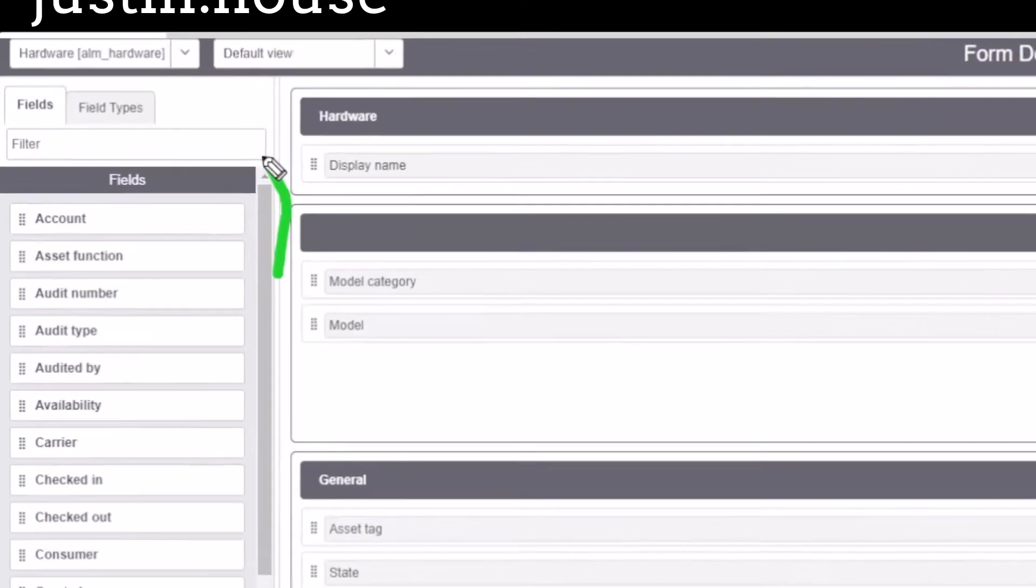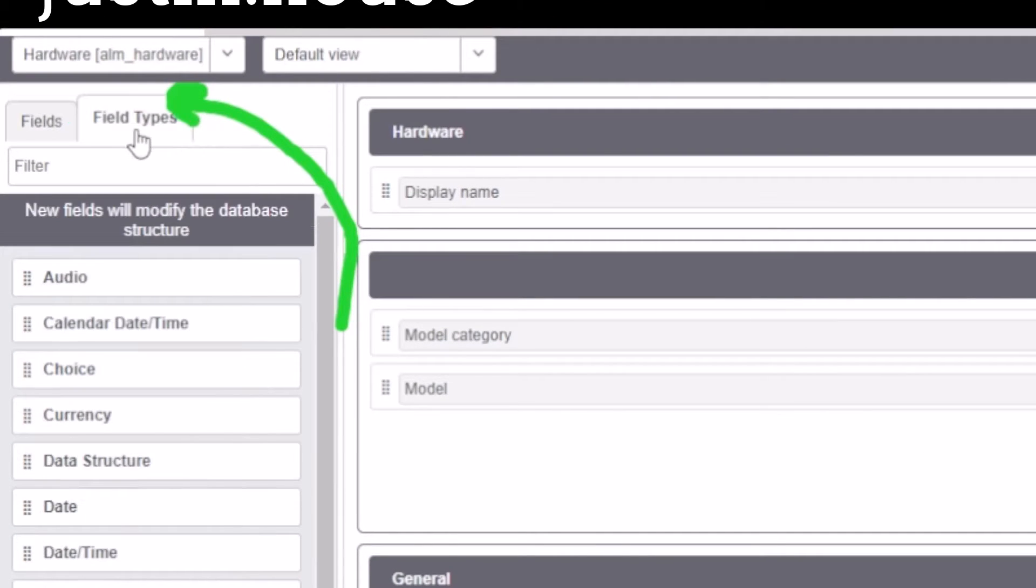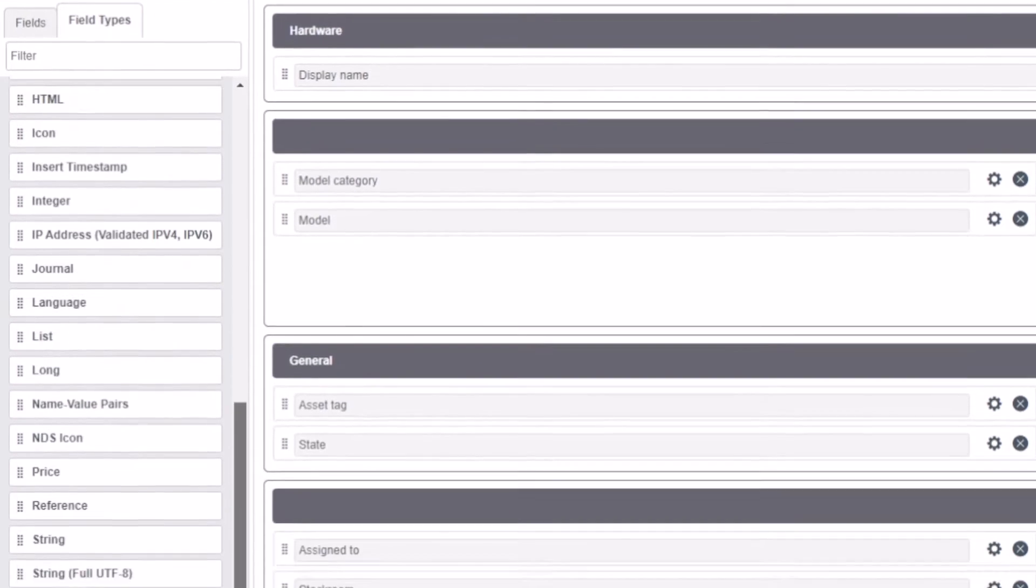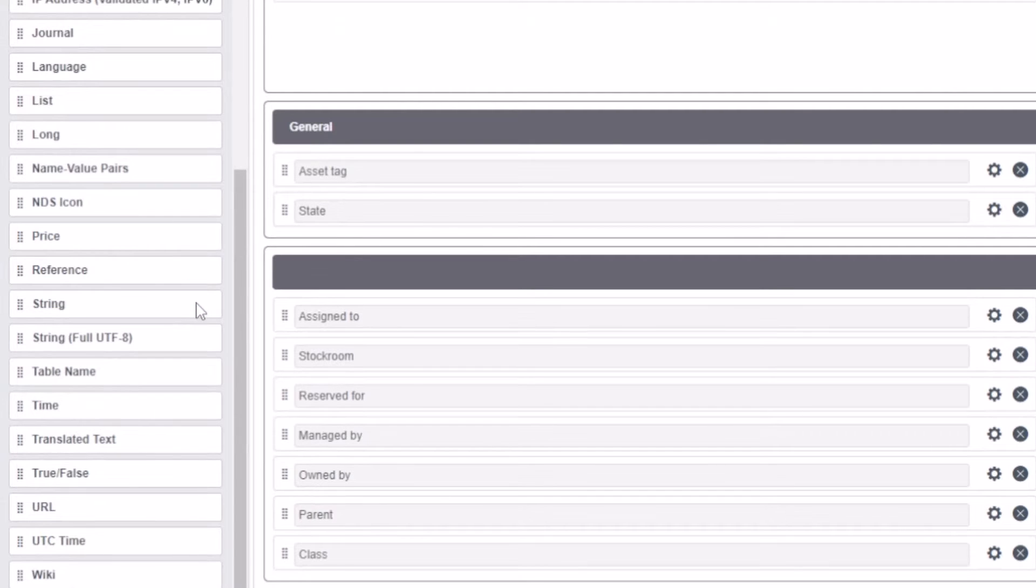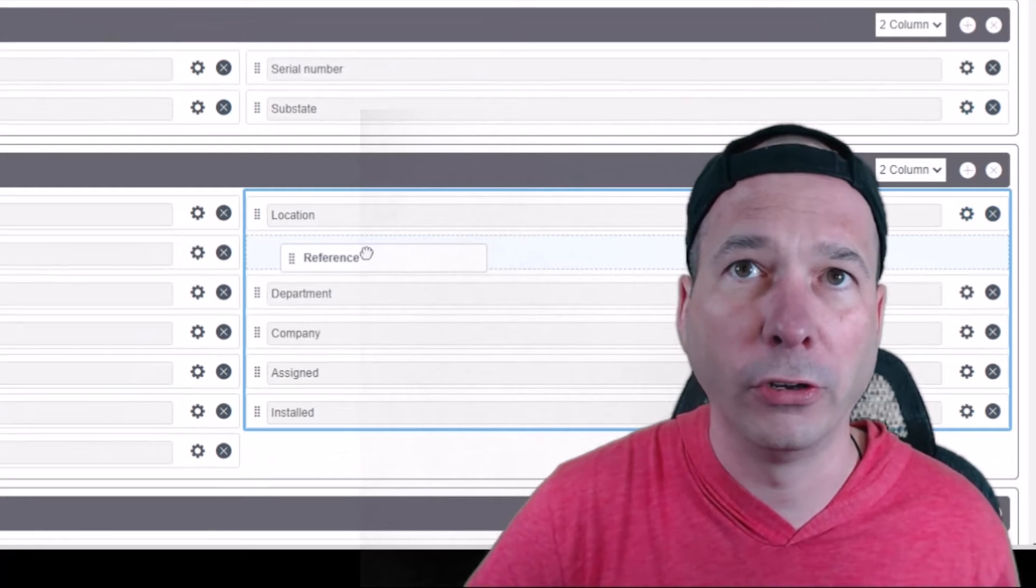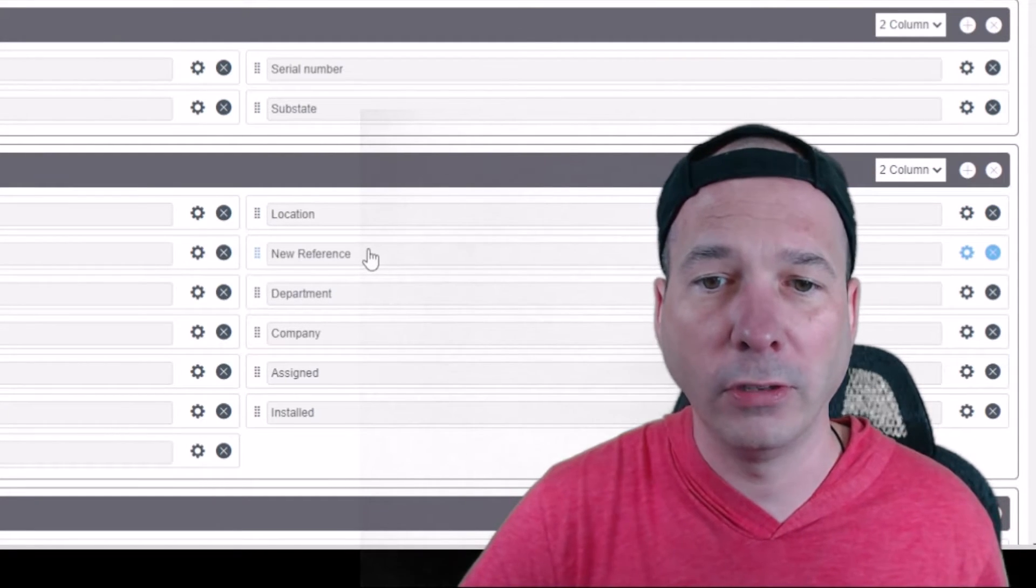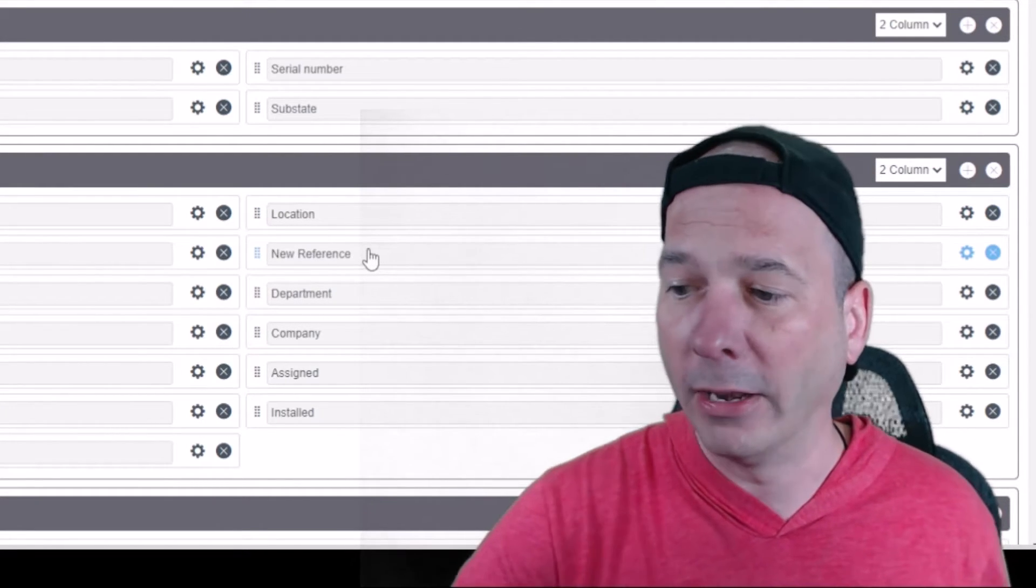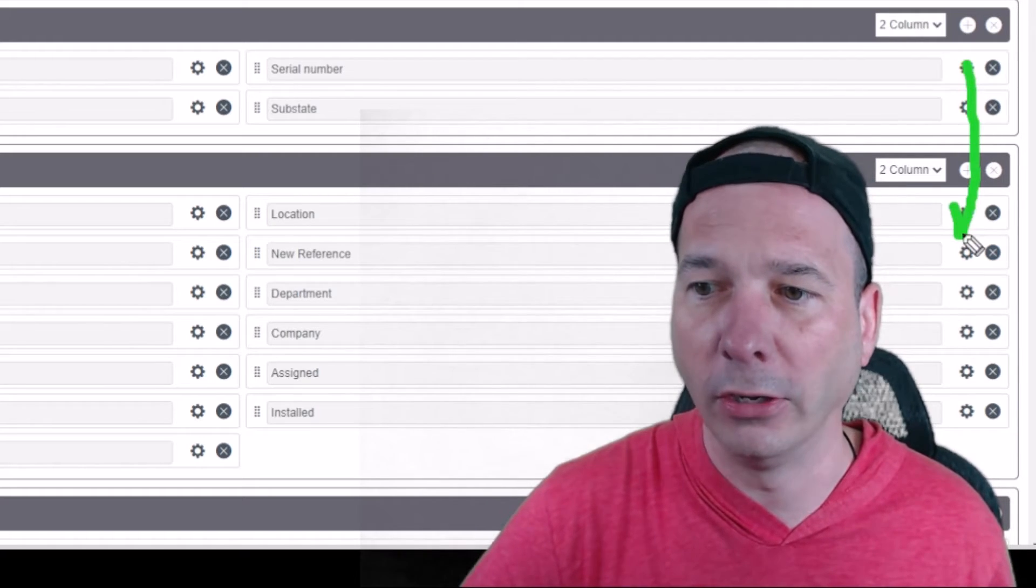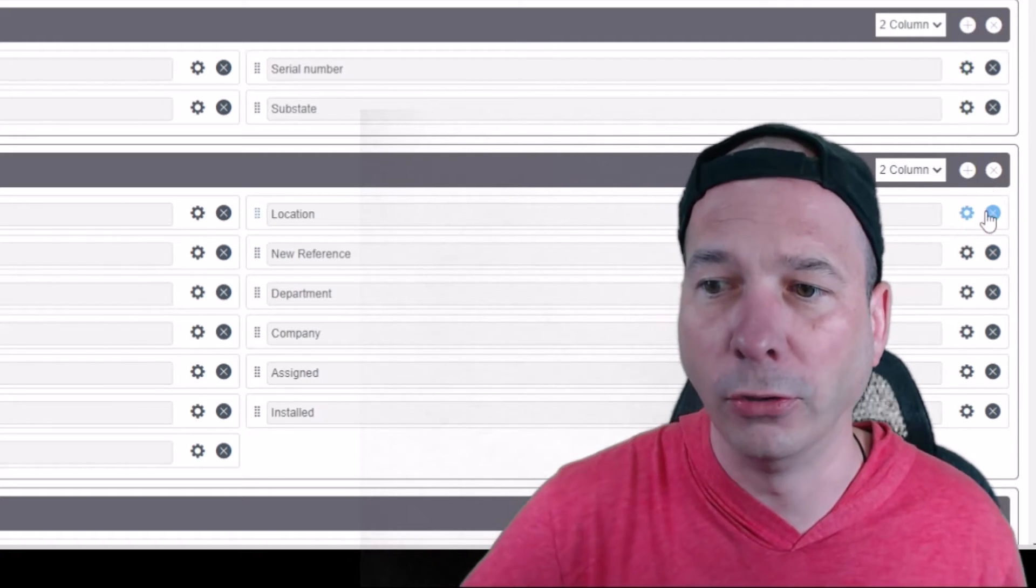So how do we do it? I'm going to go over here to field types on this tab right there. And by the way, you have to be an admin—you can't do this unless you're an admin. I'm going to choose a field type of reference. We're going to reference another table within ServiceNow, in particular the space table. I'm going to drop it right under here, under location. So location is going to be my new reference field, and I'm going to use this little gear icon you can see right here, and I'm going to configure that new field.